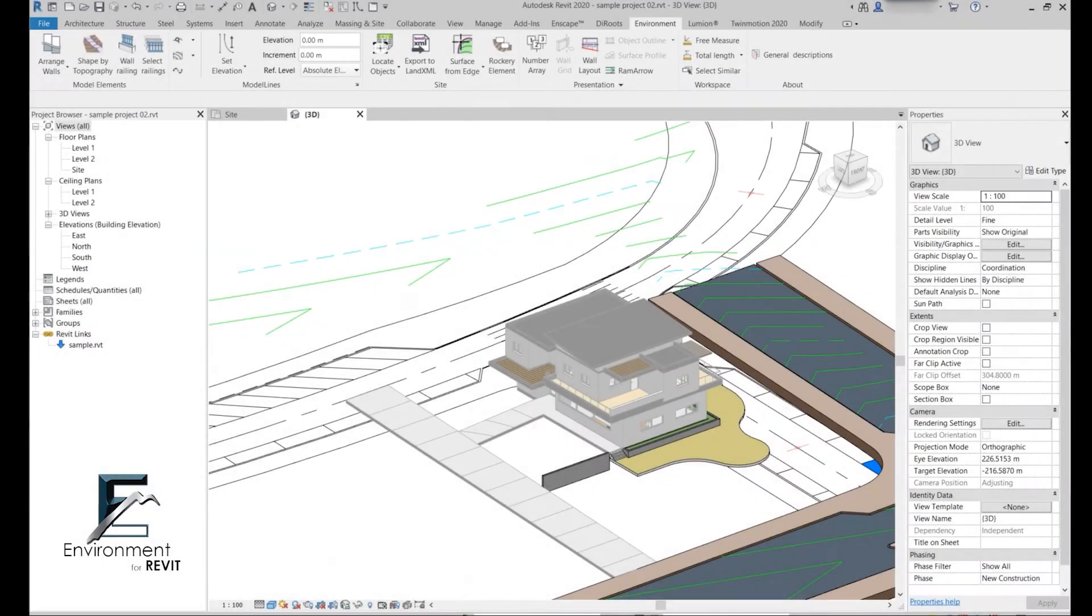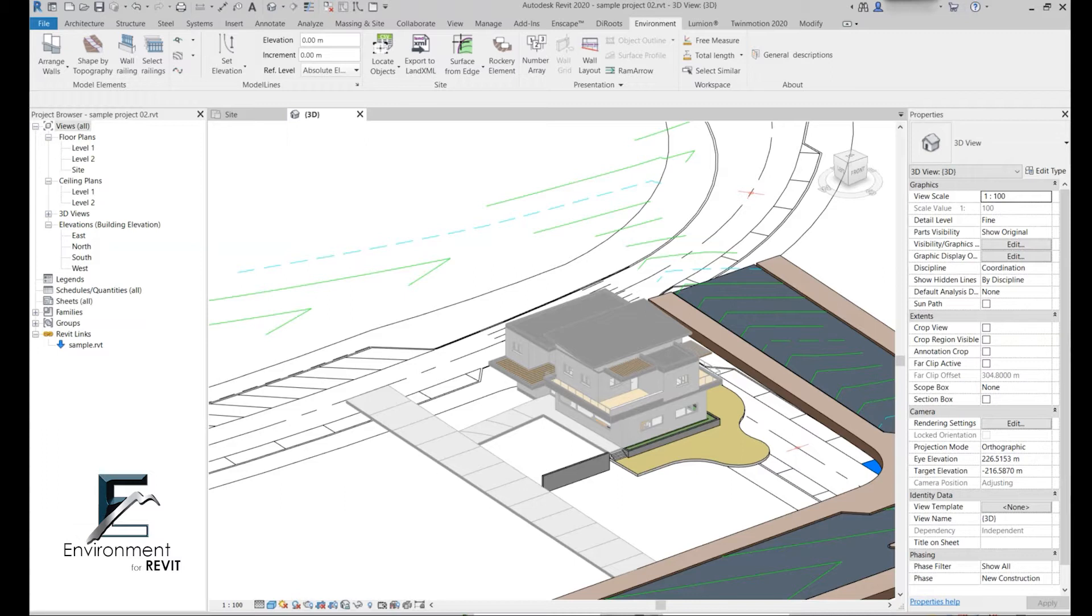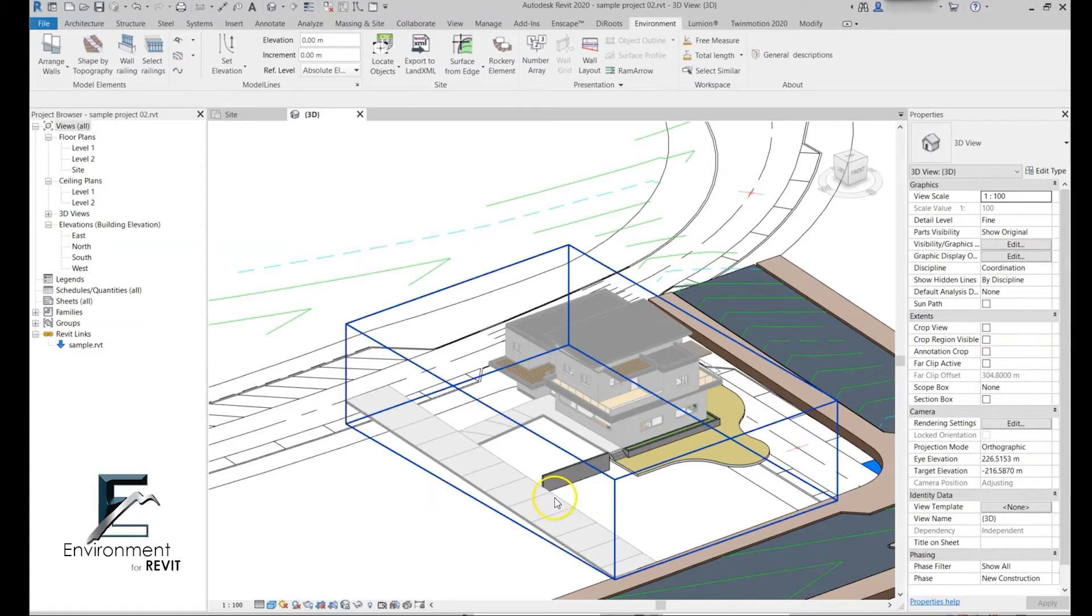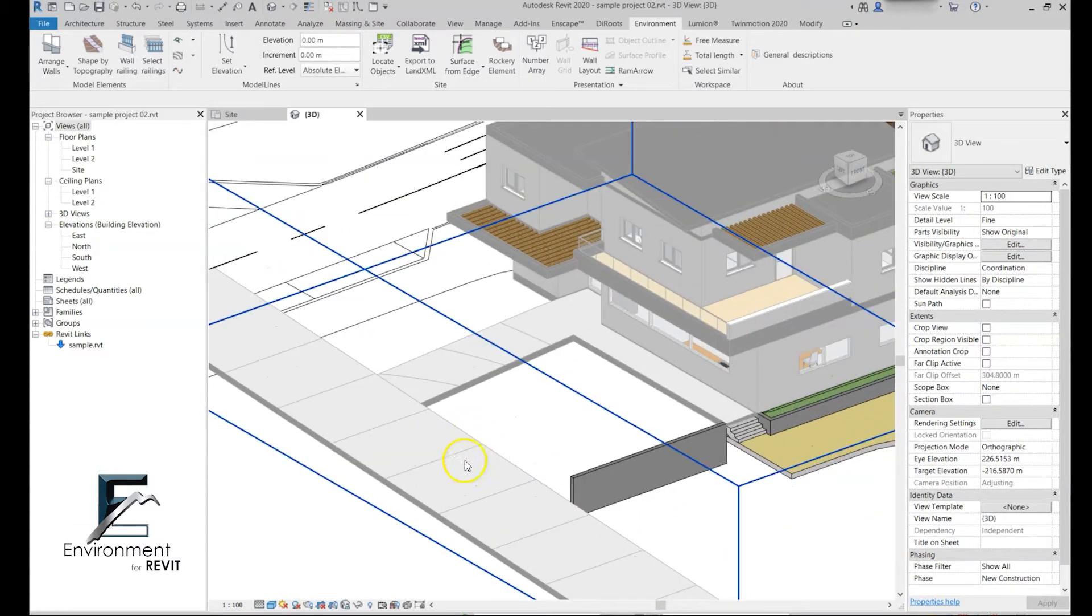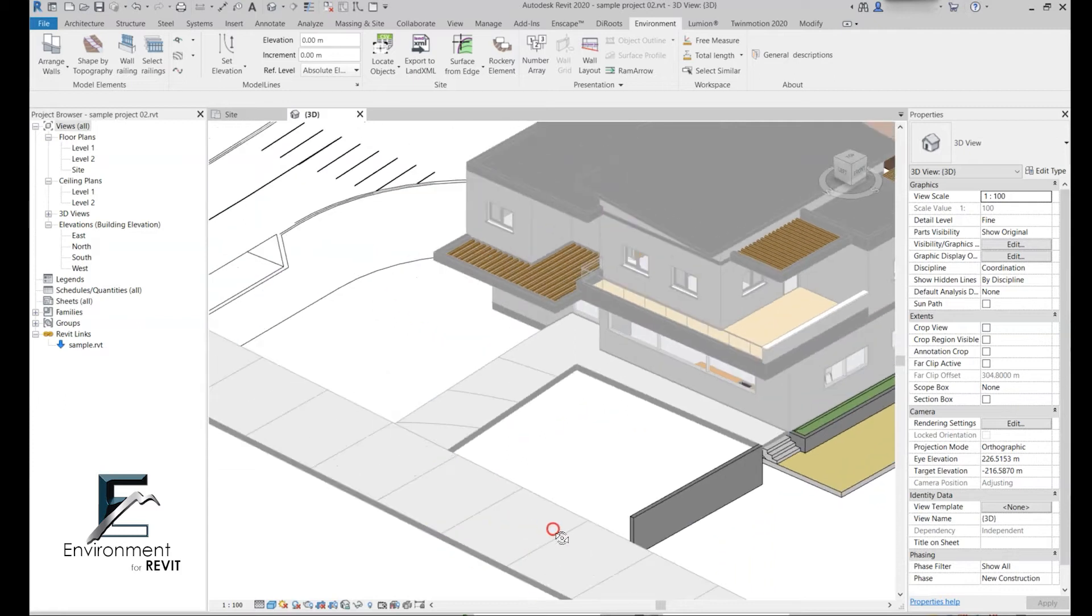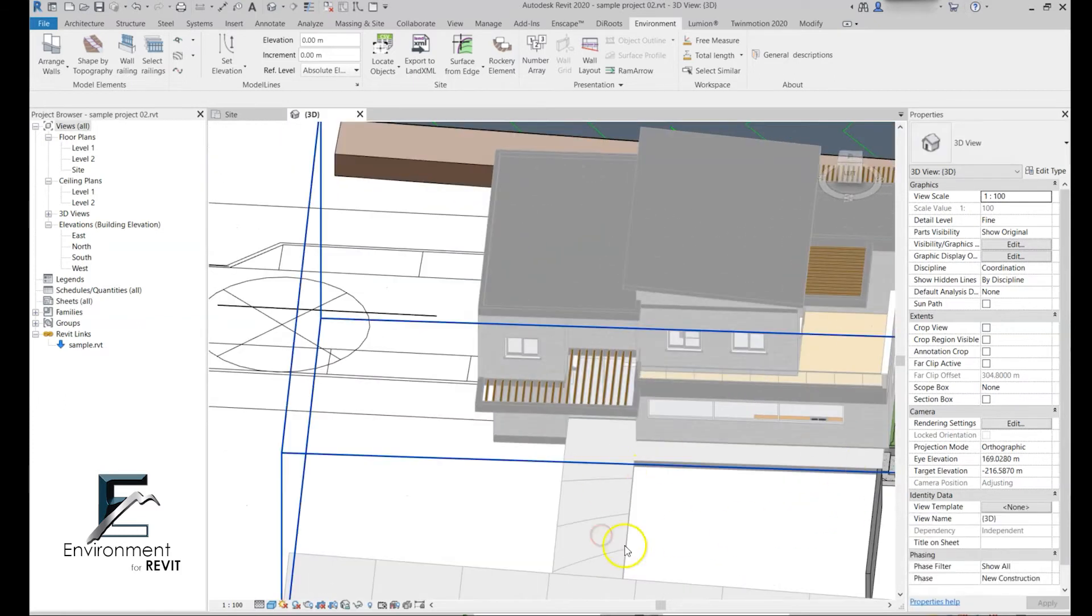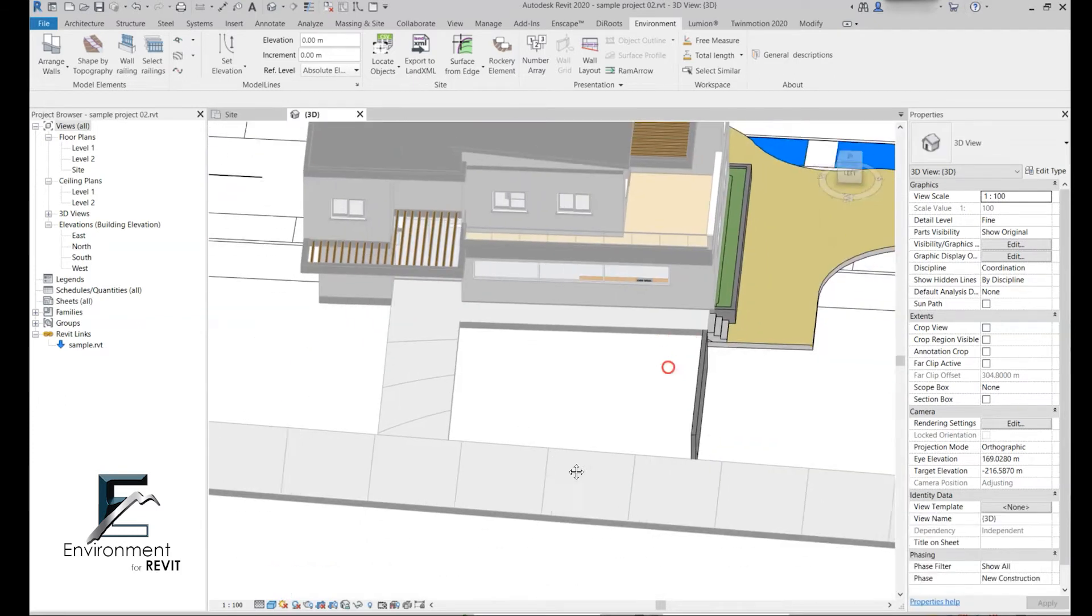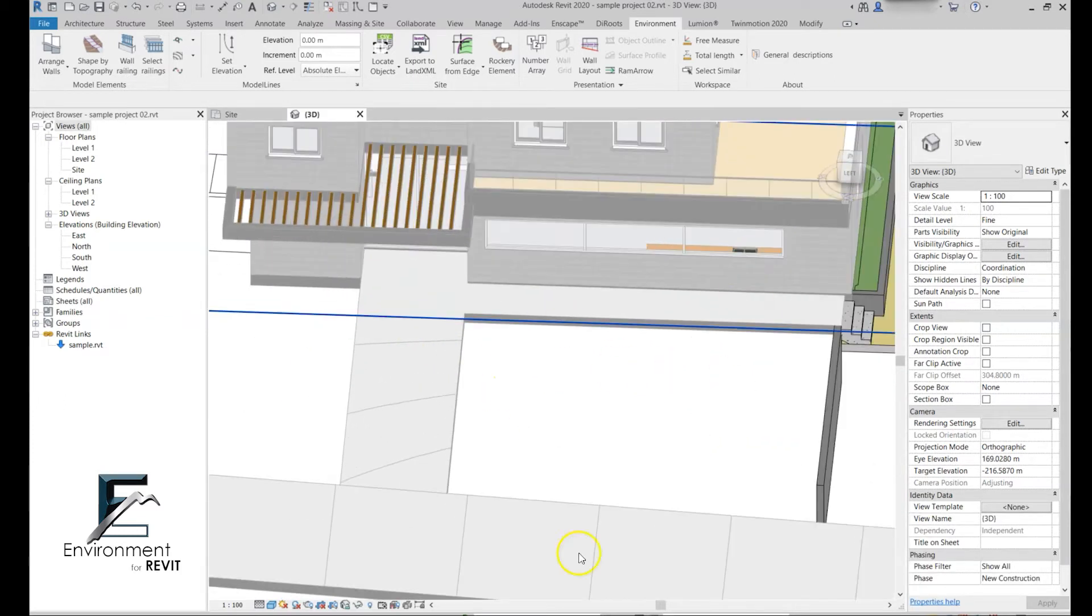As you can see, this house over here is a Revit link and I intentionally made it half-toned so the difference would be noticeable. Now let's say that I just want to create a front yard over here.